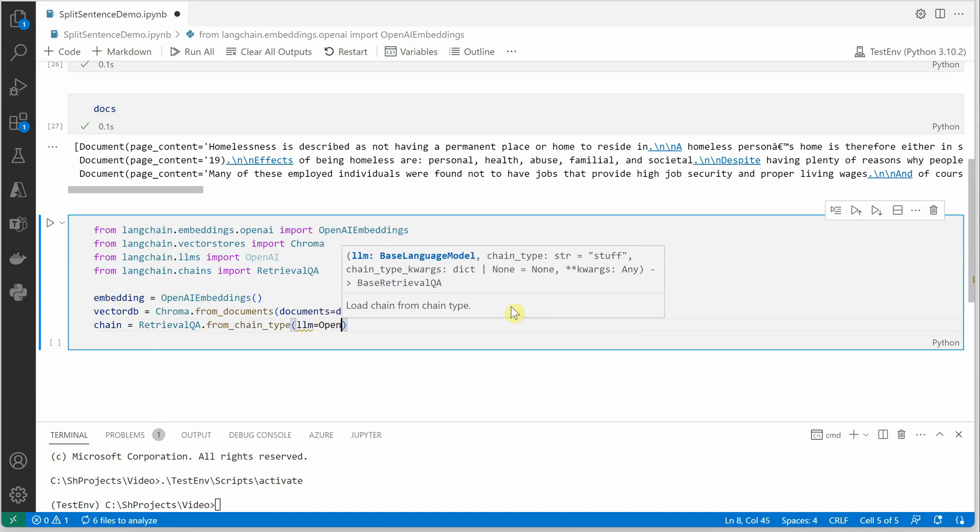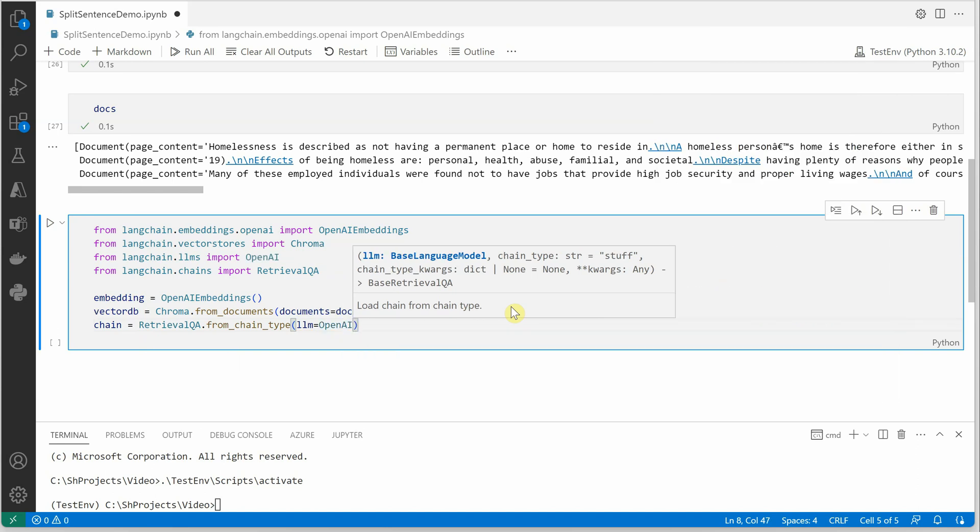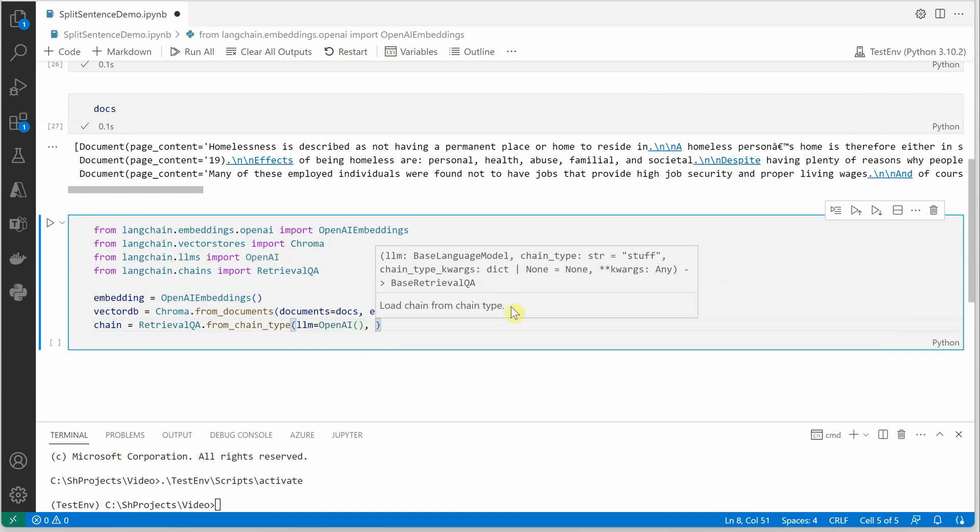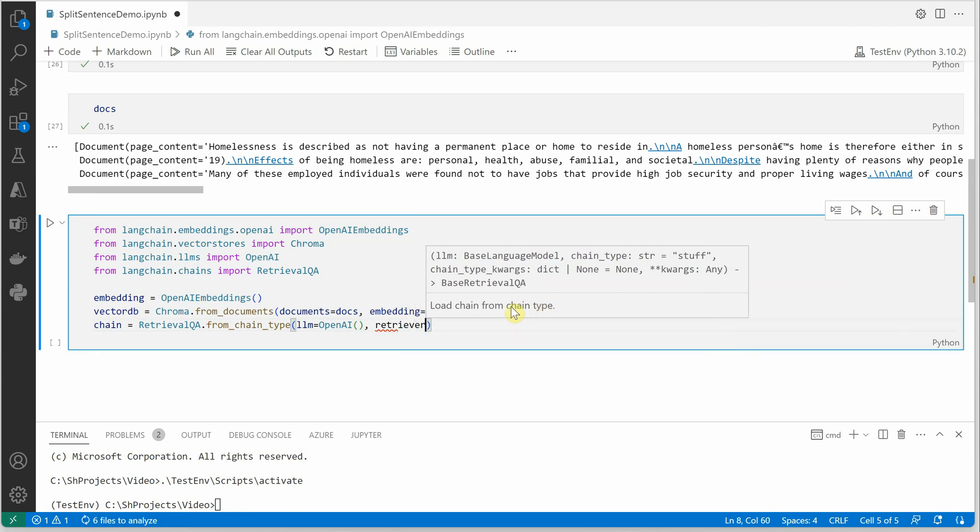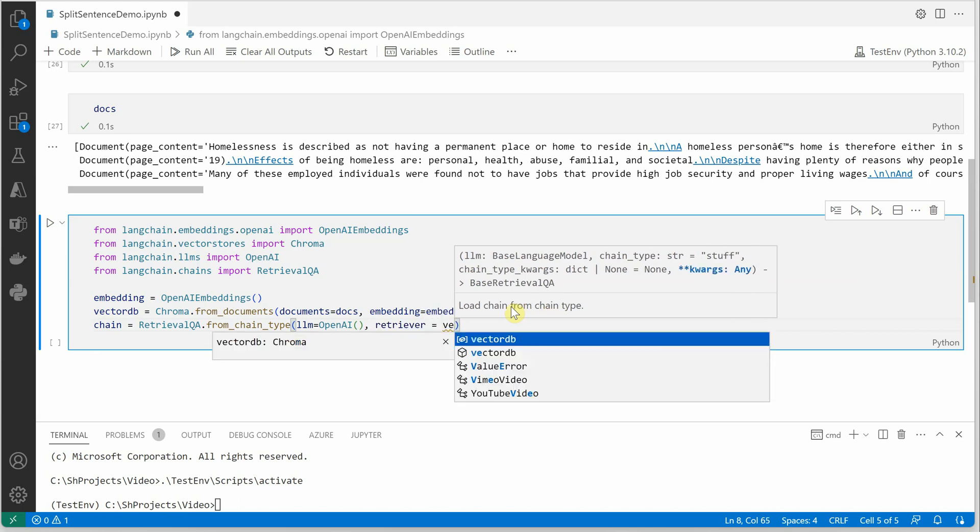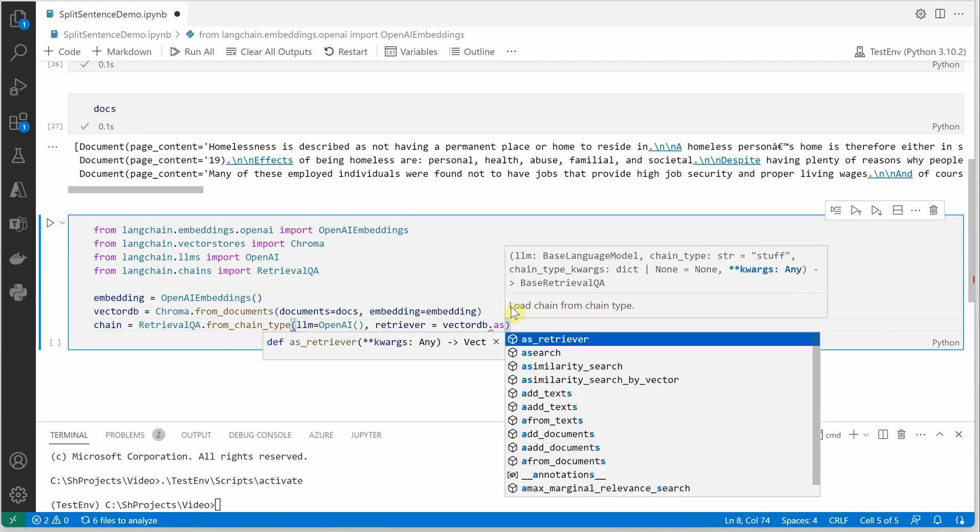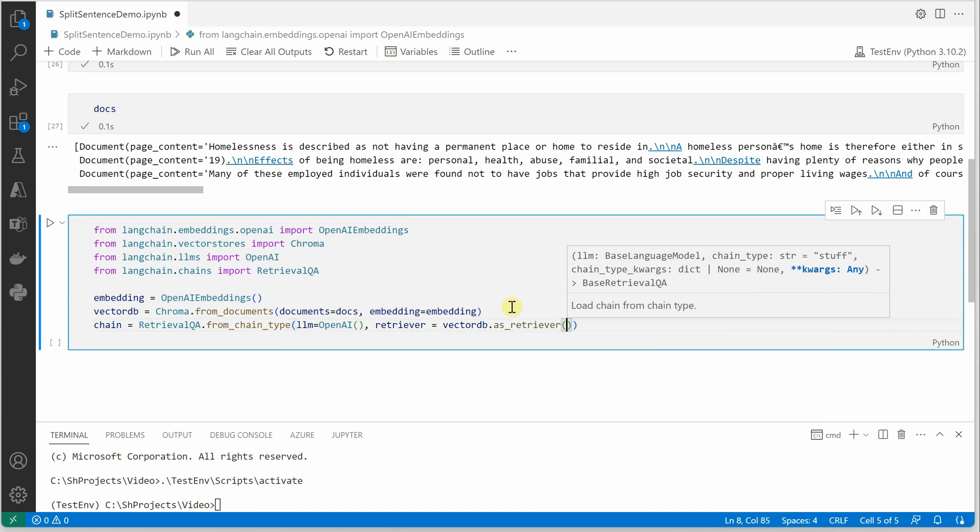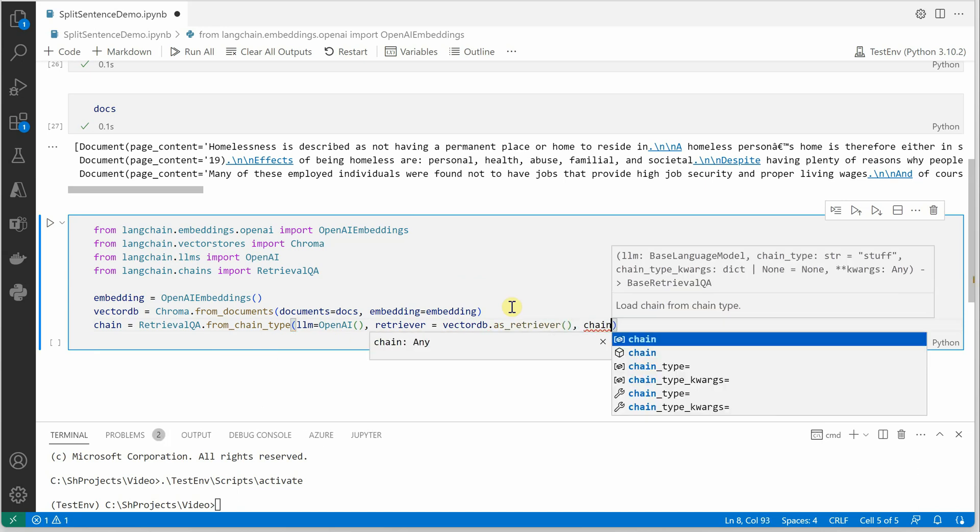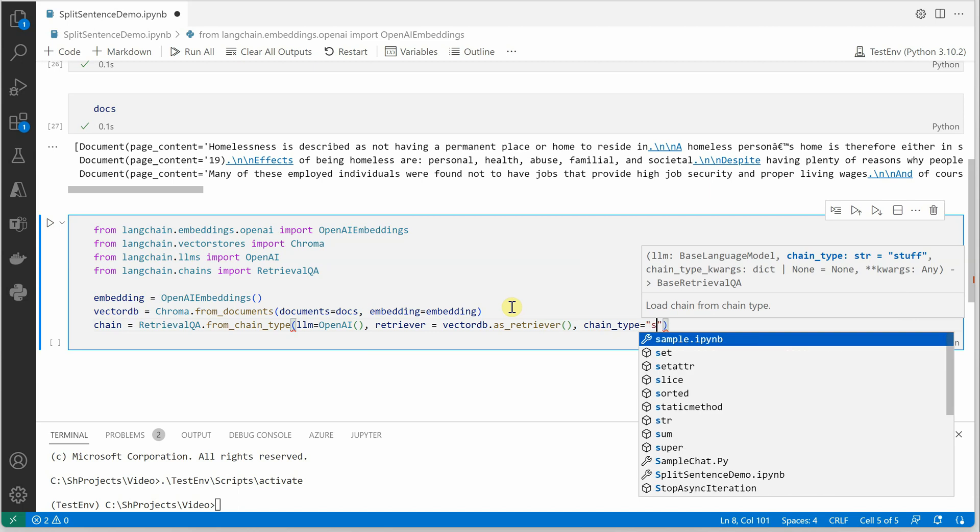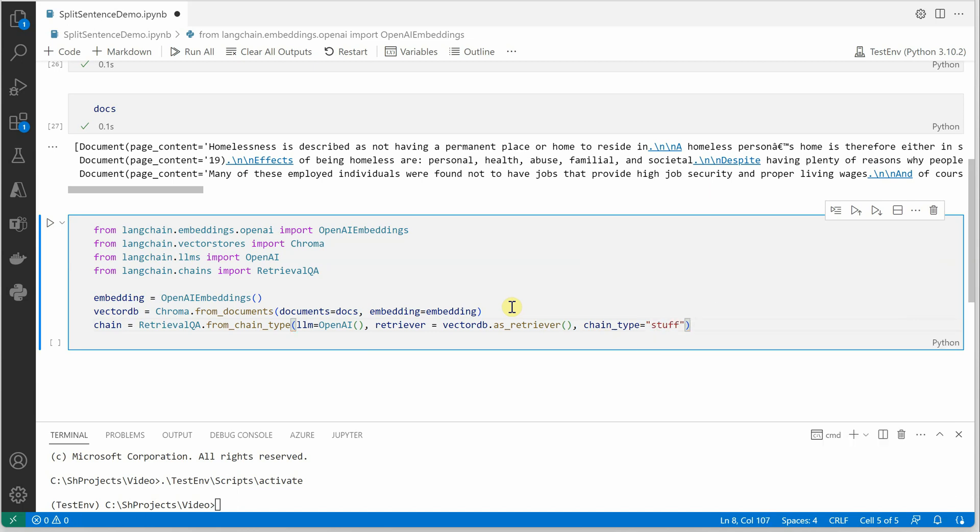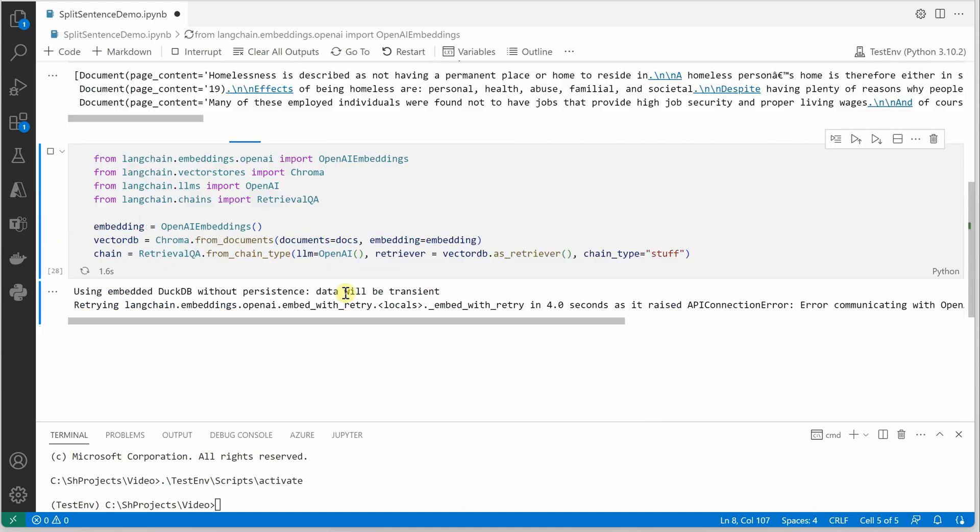So in this case we are using OpenAI, then we need to define the retriever which is our vector DB as retriever. Then we need to mention the chain type which is stuff in this case. Let me quickly execute this cell and make sure that nothing is wrong.